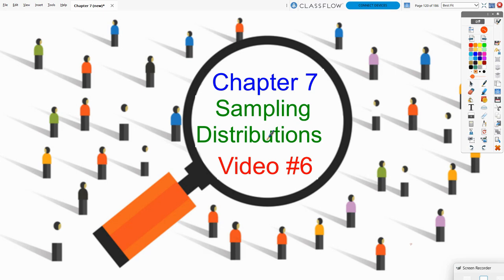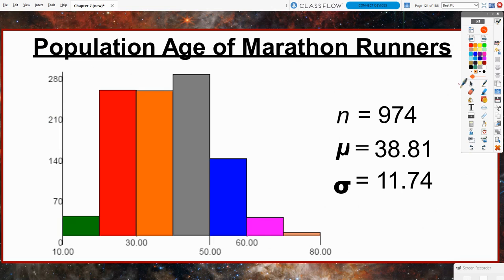This is Video 6 of Chapter 7, where we are nearing the end of our discussion on sampling distributions. Previously, we looked at the average ages of marathon runners from the Lincoln, Nebraska National Guard Marathon in 2006. The shape of that distribution was skewed right, with a mean of 38.81 and a standard deviation of 11.74.